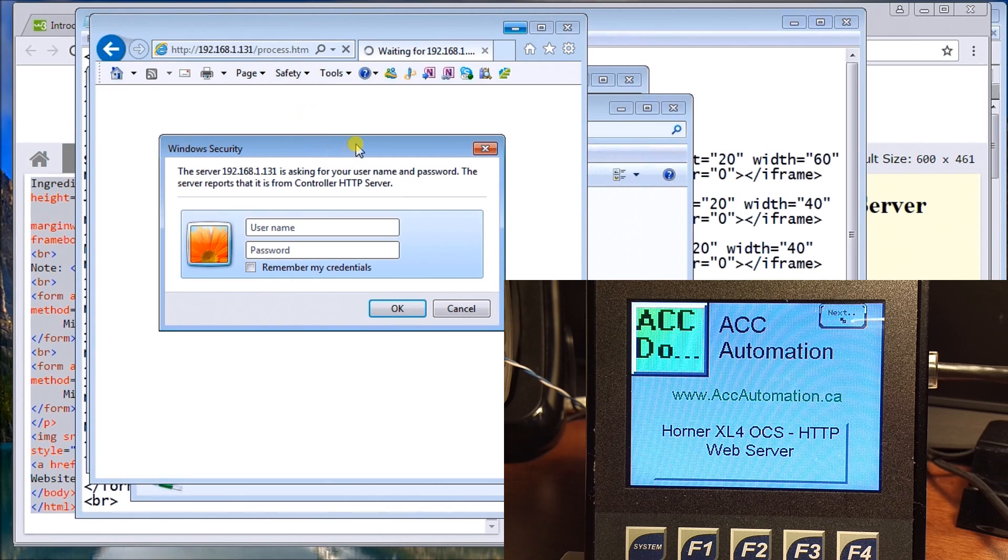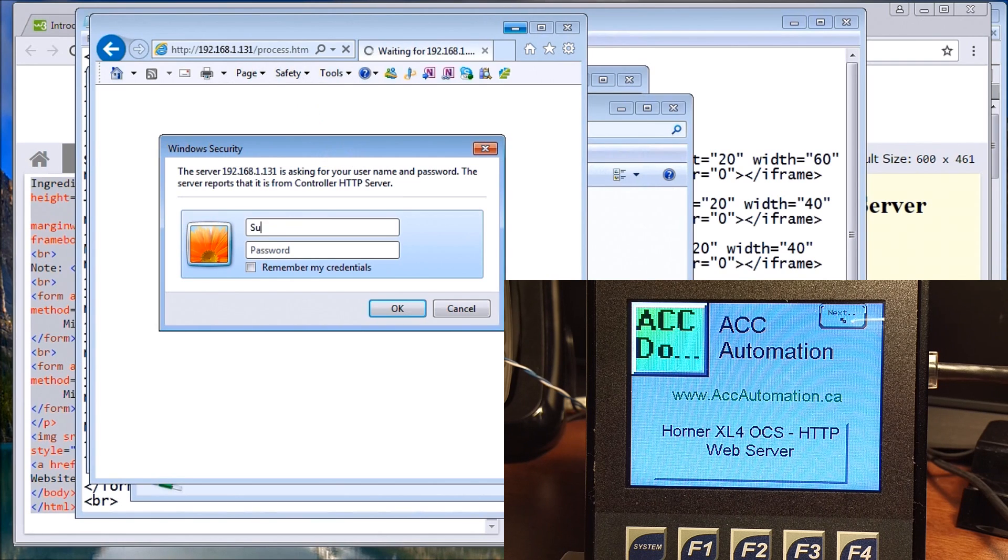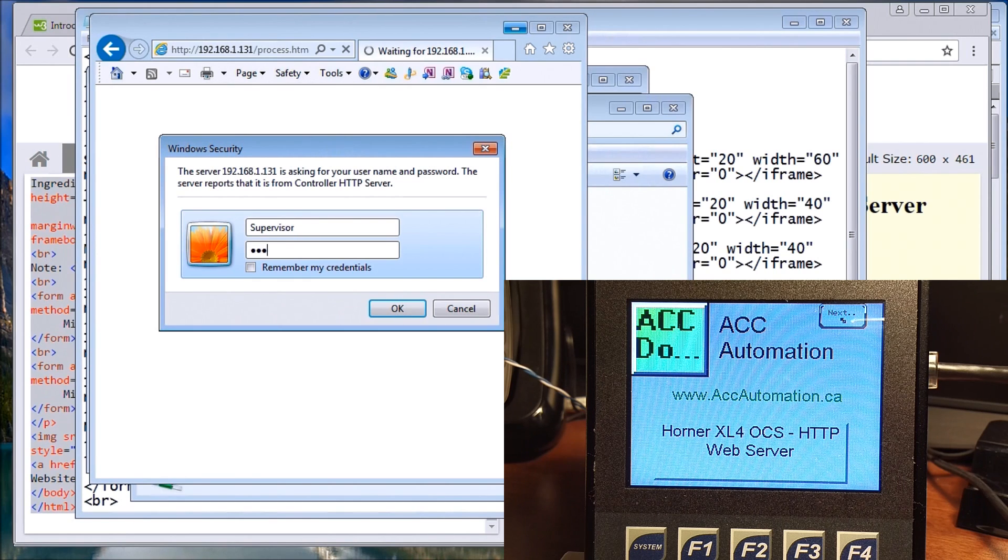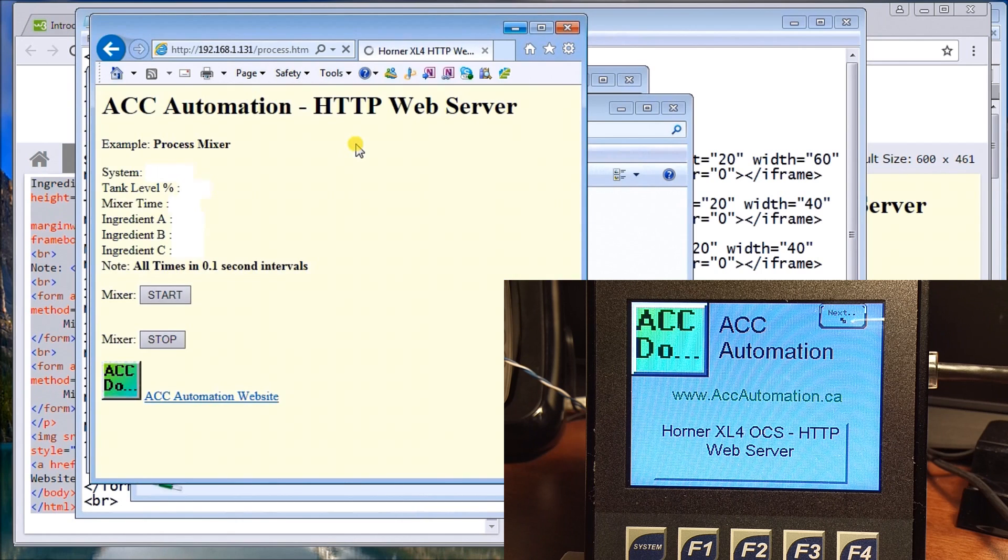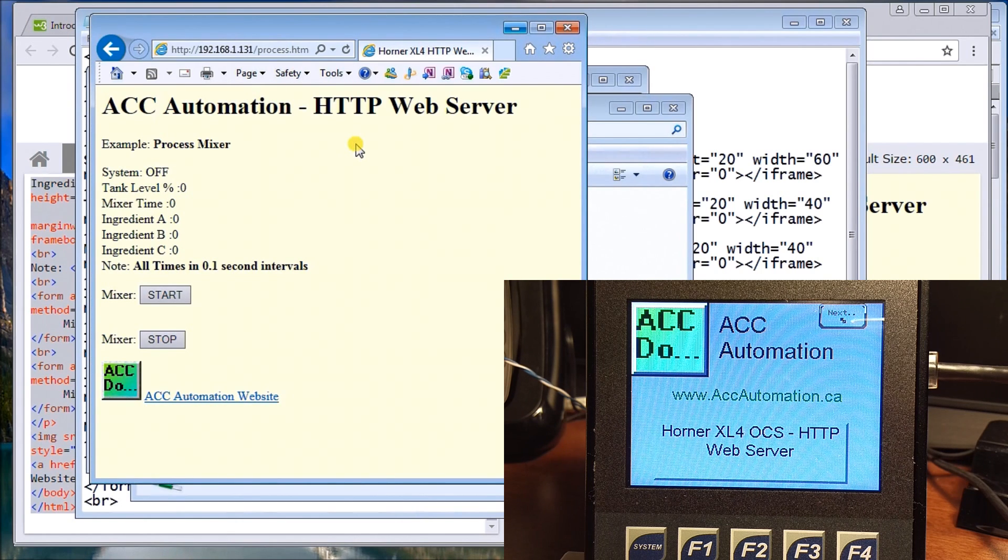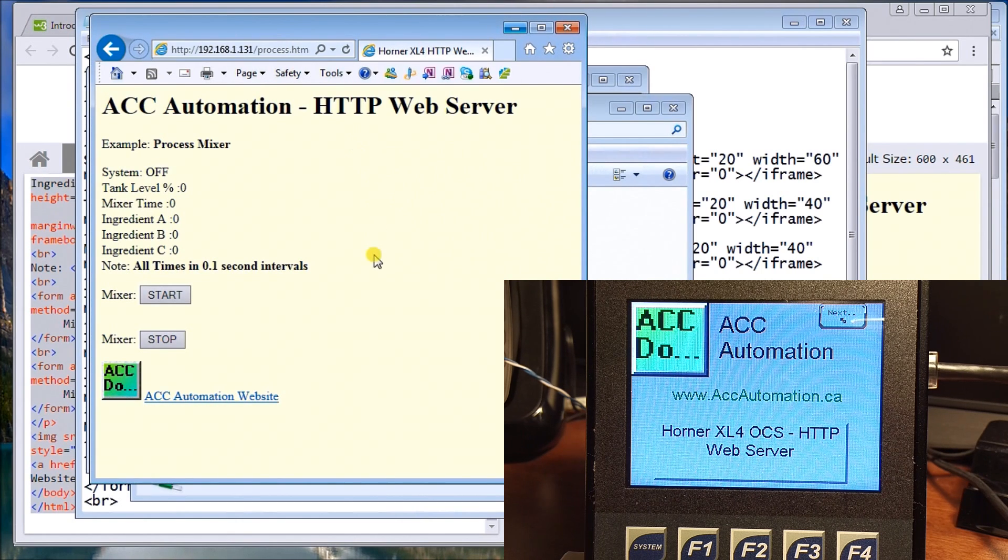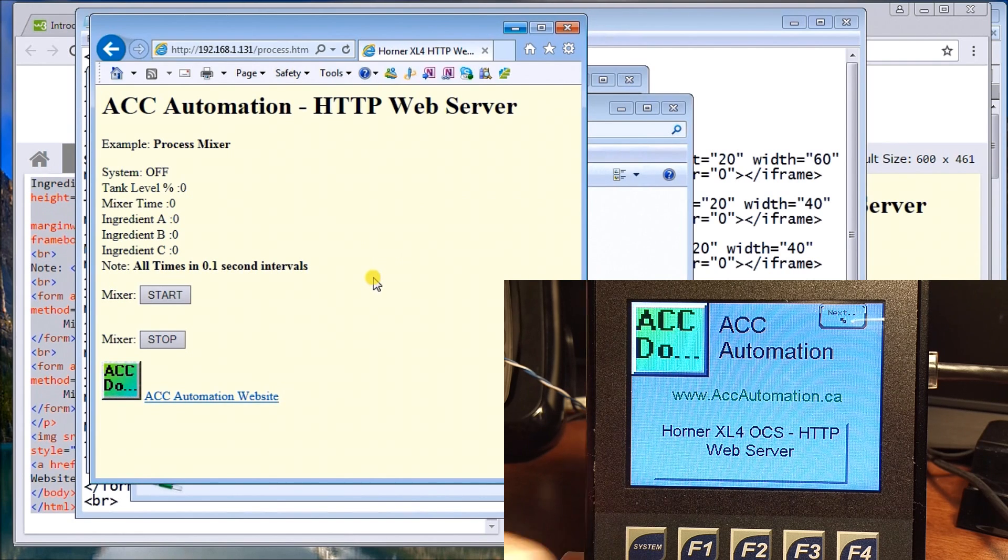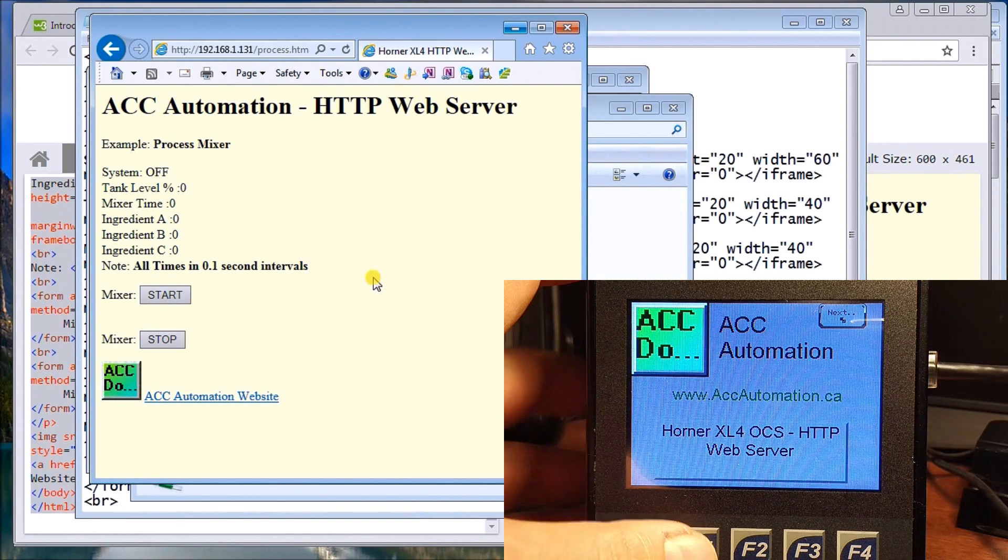It will come up with our security screen. We'll write supervisor and password the same, supervisor. As soon as we hit enter, now what we see is the information on our site and it automatically gets updated as we run the program.